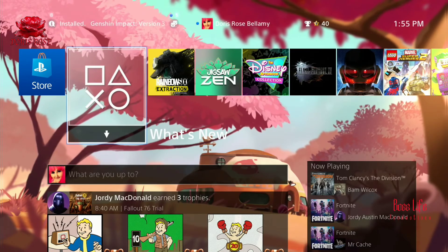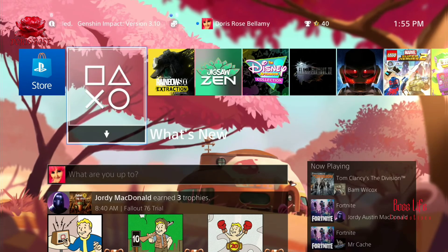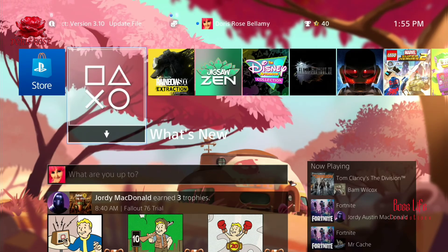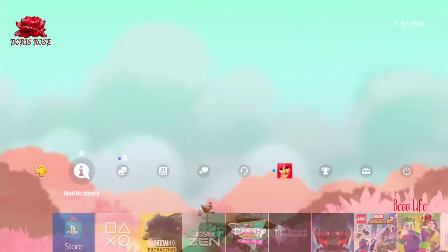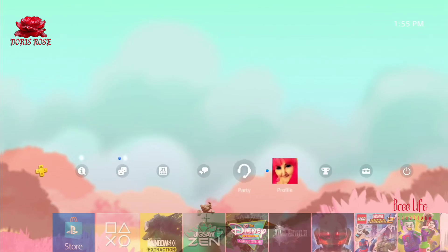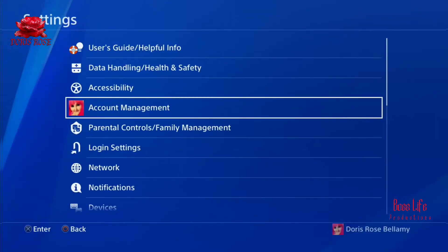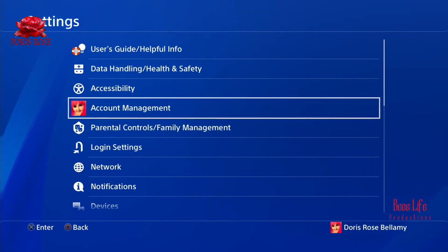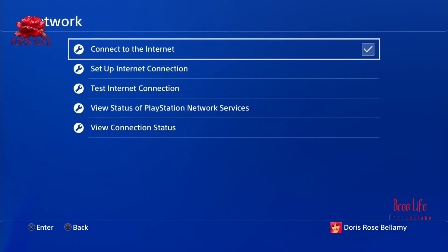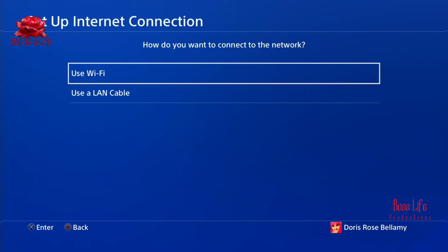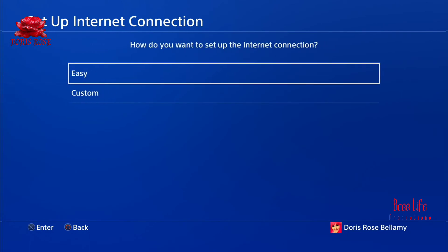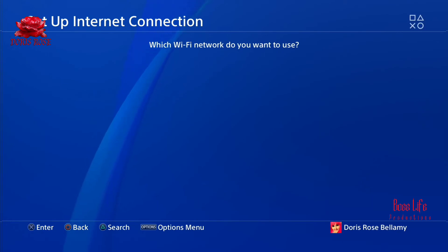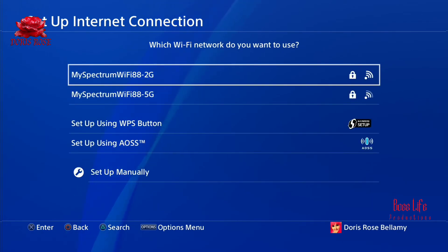When you're trying to use Lightstream with PlayStation 4, I'm going to walk you through how to set that up. Go to your Settings, go down to Network, then go to Set Up Internet Connection, Wi-Fi, Easy. You're going to pick whichever Wi-Fi you have or use.